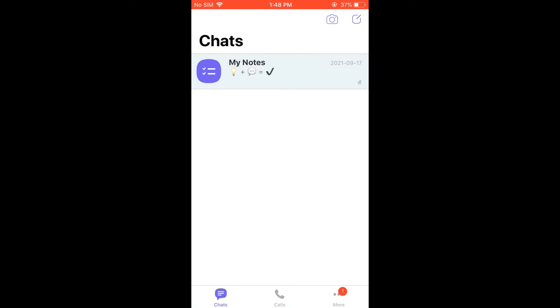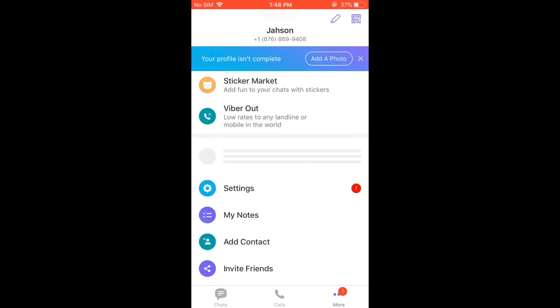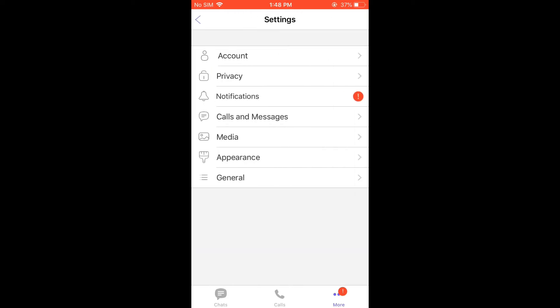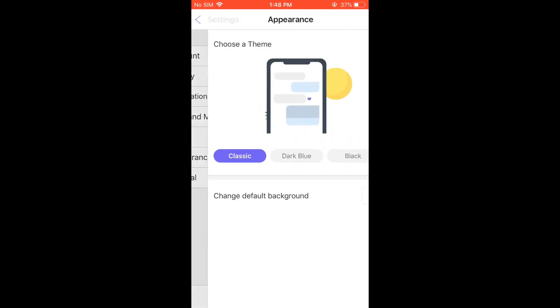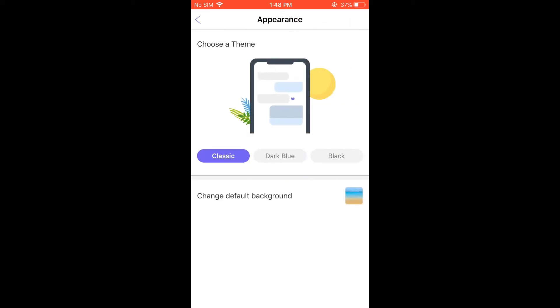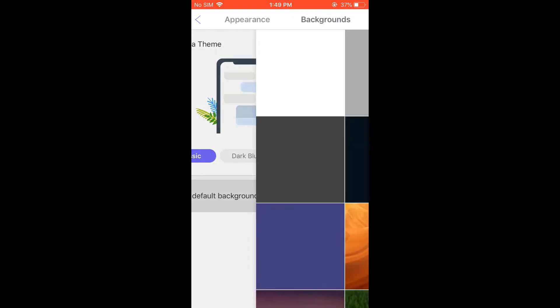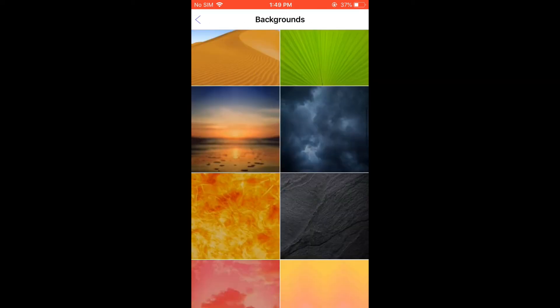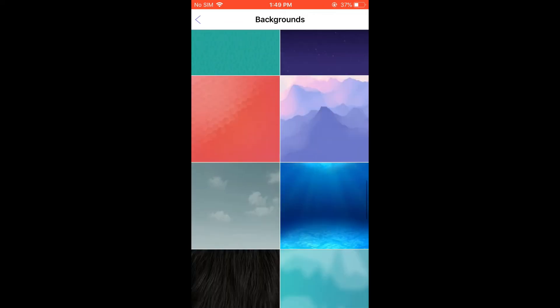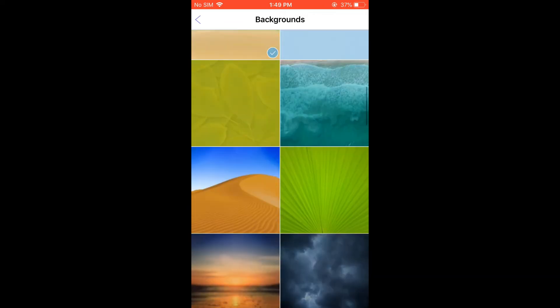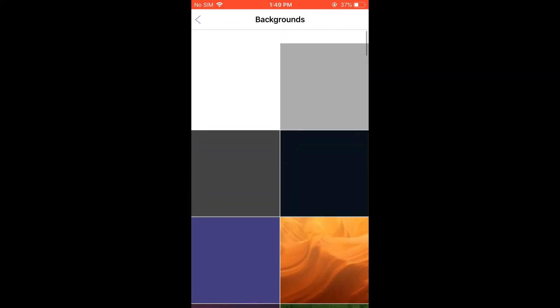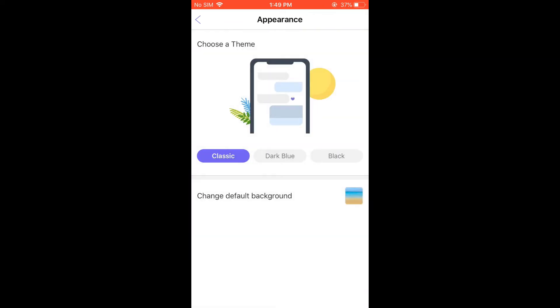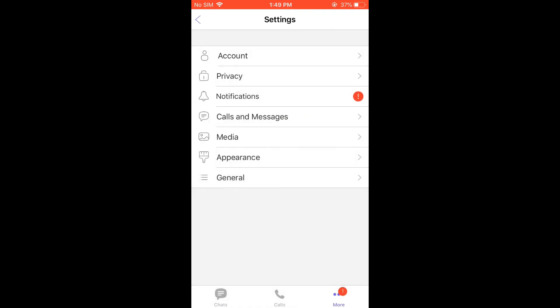Normally, you would tap on the three dots in the bottom right-hand corner, then select Settings, and from there select Appearance. Here you'll see Change Default Background, but when you tap here, you don't see the option to go into your photo gallery to set a photo.